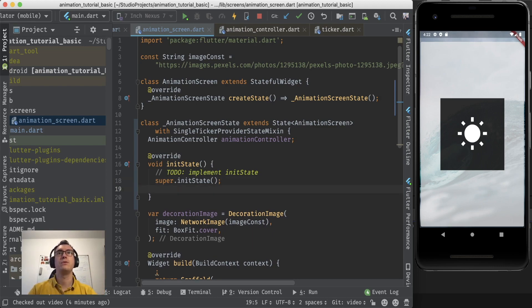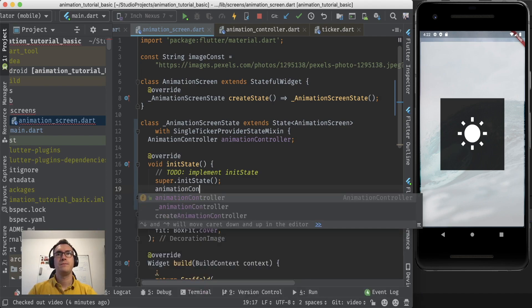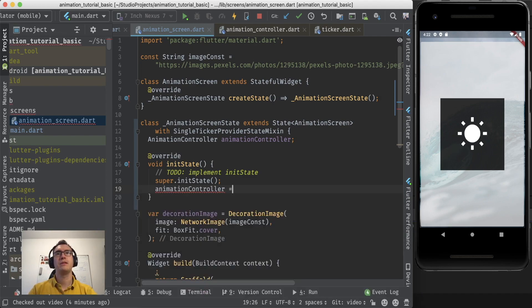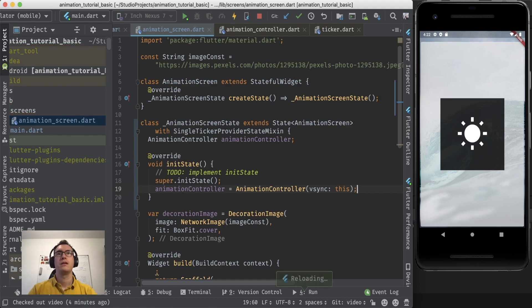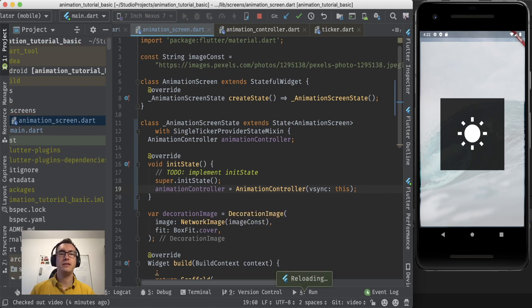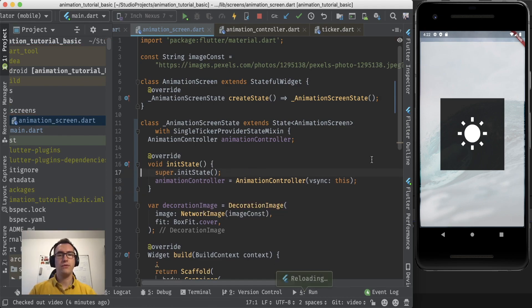We will take now the animation controller our variable and say you are a new one. And as you can see now the vSync property gets true. Everything is fine now.